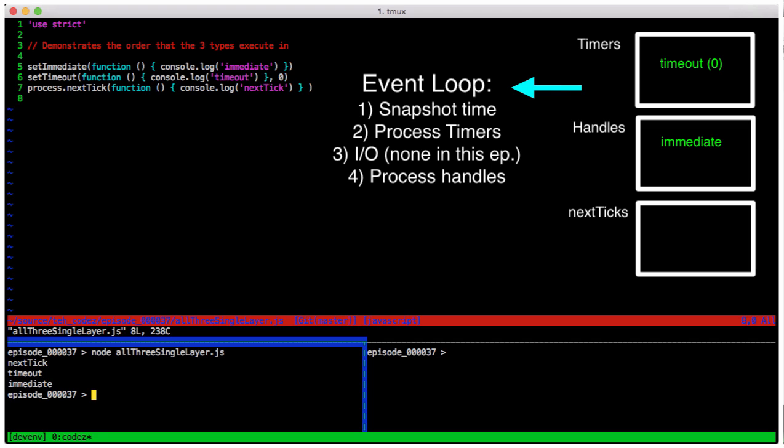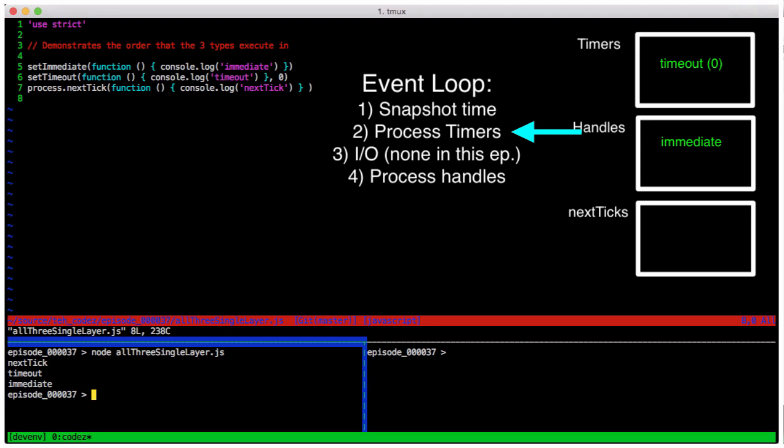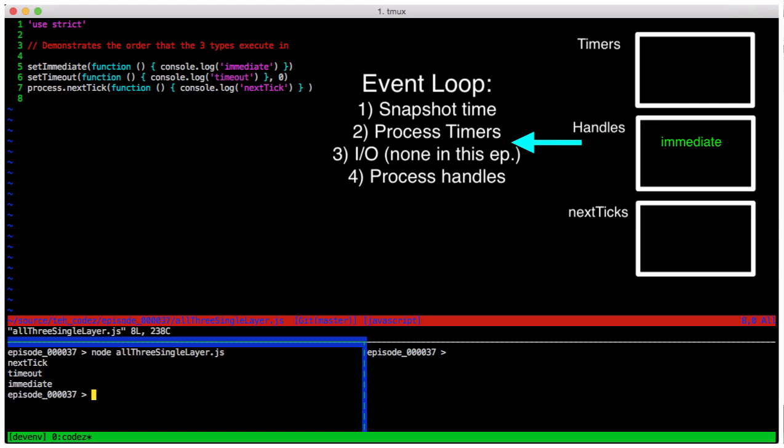Going through the steps in the loop, we snapshot the current time so that we can check our timers. Then we head into our timers bucket and see if any of them should fire. Our timer was set for zero milliseconds, so libUV will know that this timer needs to fire. It then fires, and we see its output.